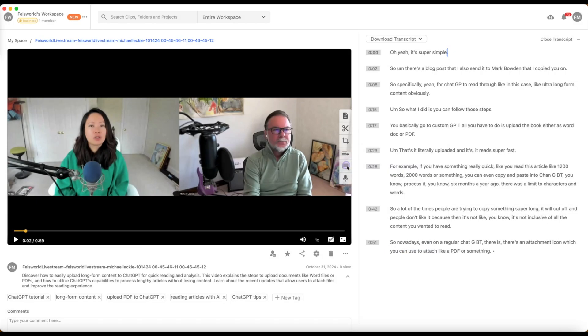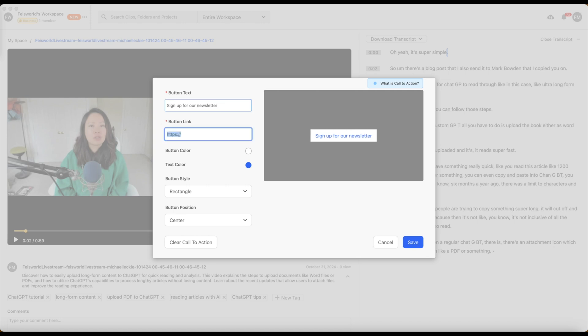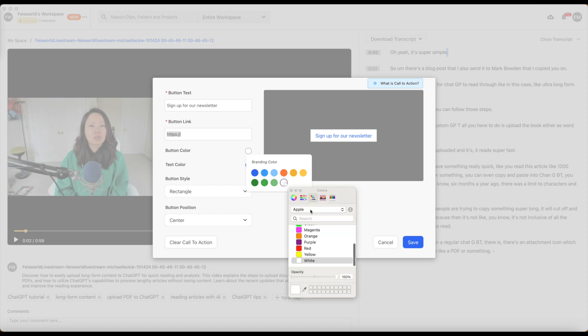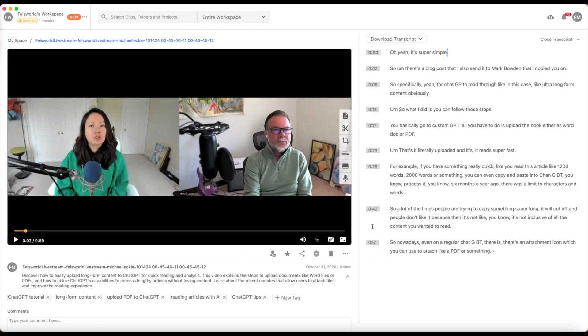We also have call to actions for editing these videos. So you can add a button such as learn more or sign up for our newsletter. And here you can add a hyperlink. You can even further customize it to your own brand color. Remember, this last icon here allows you to change it to your exact brand color.